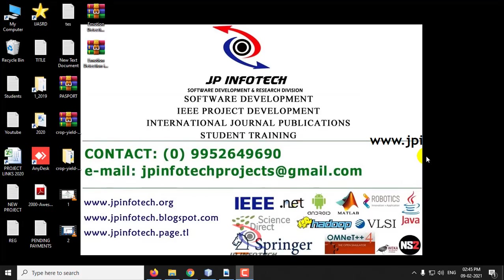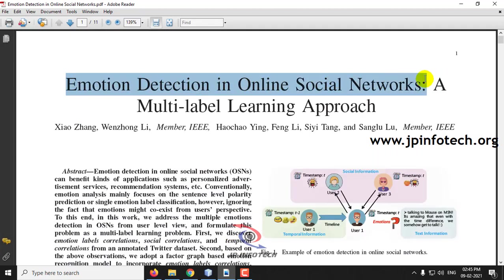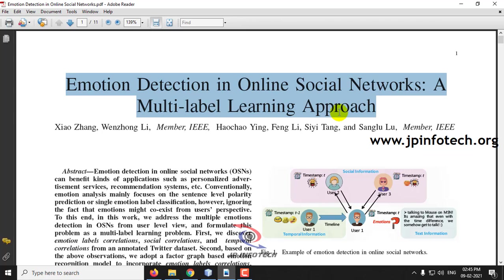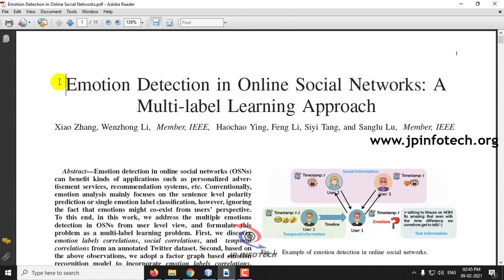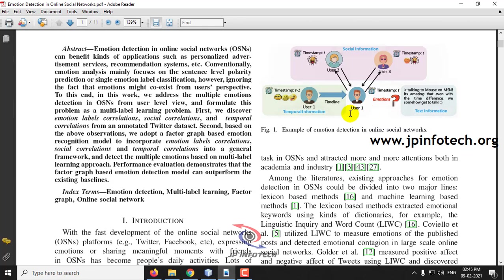In this video, we are going to see a Java project entitled Emotion Detection in Online Social Networks, a Multi-Label Learning Approach. From the title, we can analyze that the paper deals with identifying emotions in social networks.